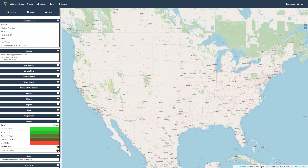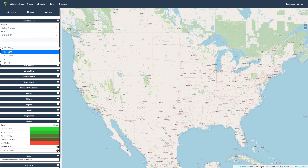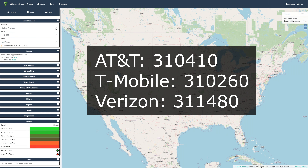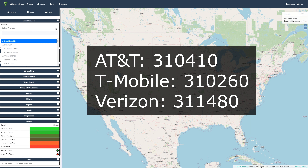There are three apps we're going to discuss: Cell Mapper, Network Cell Info Lite, and OpenSignal. Note that OpenSignal is the only app that supports both Android and iPhone, but it's not as robust as the other two apps we discussed, mainly because those have access to your cell network API and give us a bit more information.